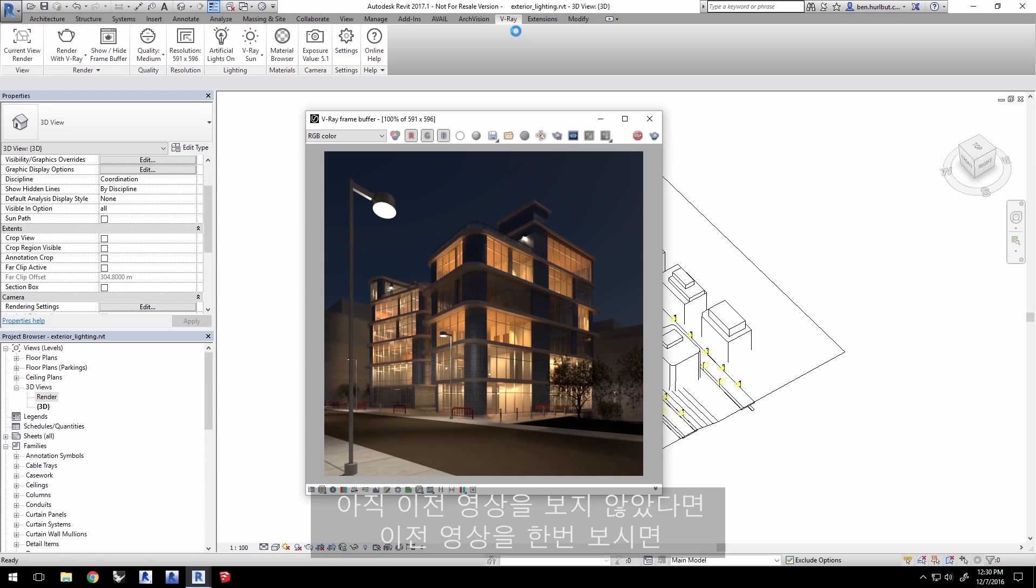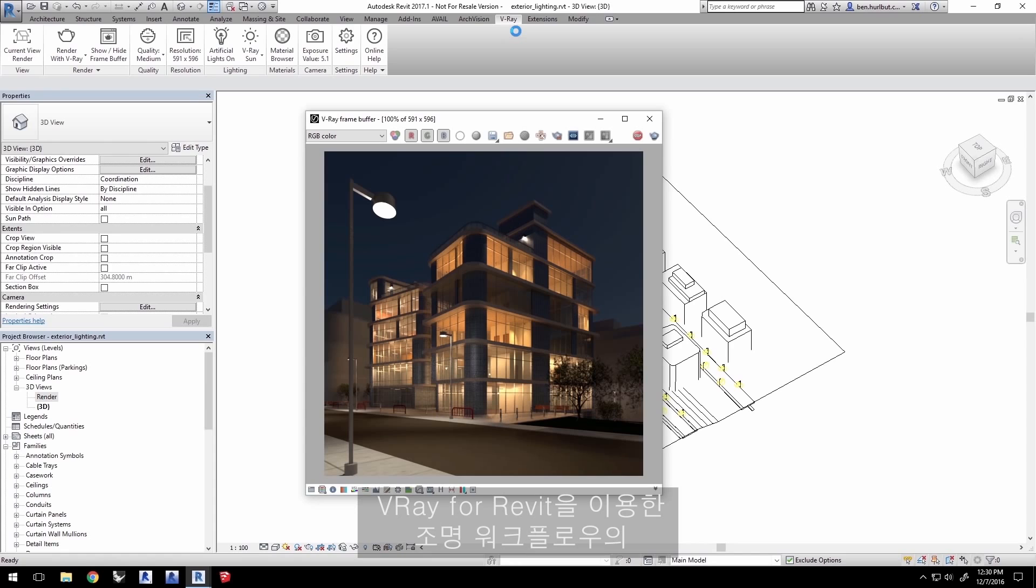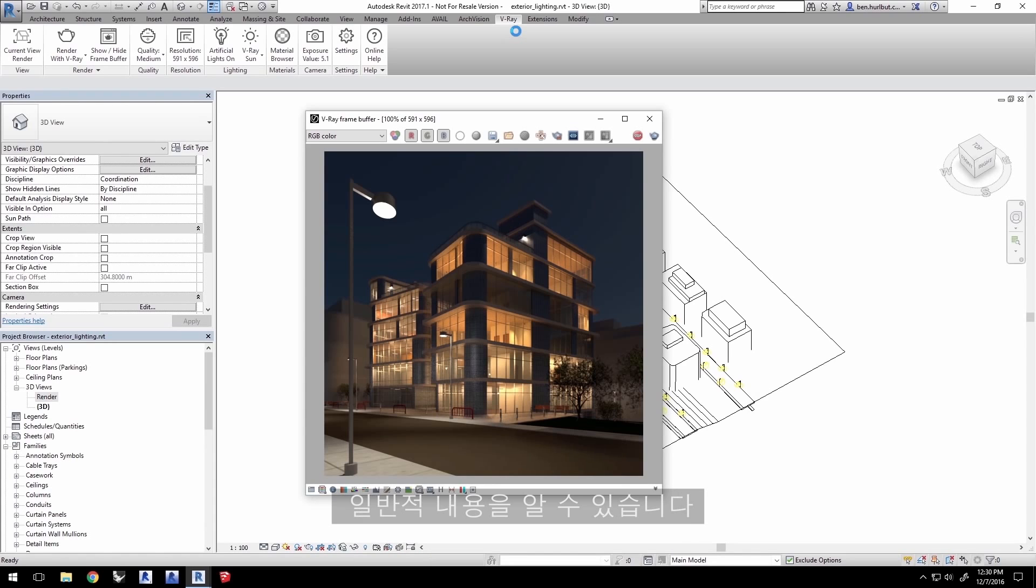I recommend looking through at least that previous video, if you haven't already, to get you primed on general lighting workflow with V-Ray for Revit.